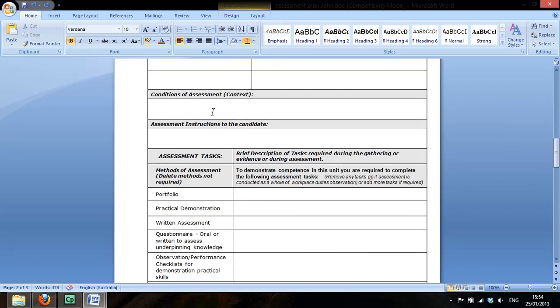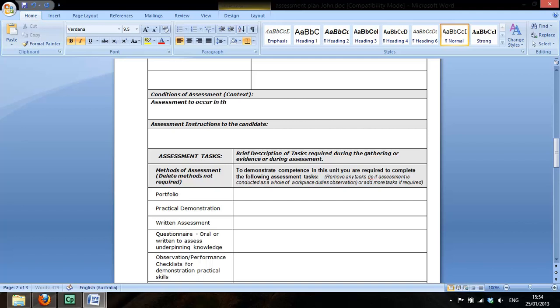The conditions of assessment you also find in the unit of competency for that. And it specified that under no circumstances could you have a simulation. So we will write assessment is to occur in the workplace. And we'll come back to the rest of the instructions very shortly.